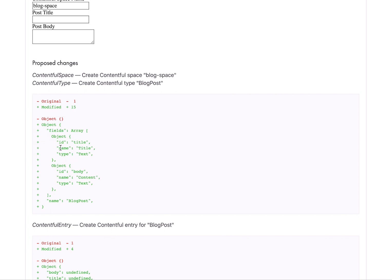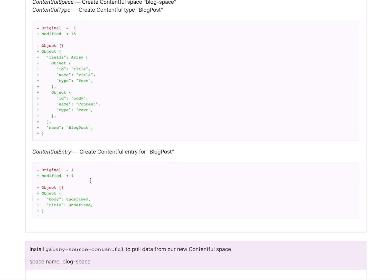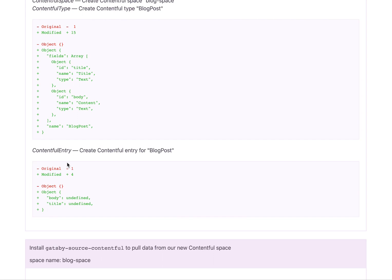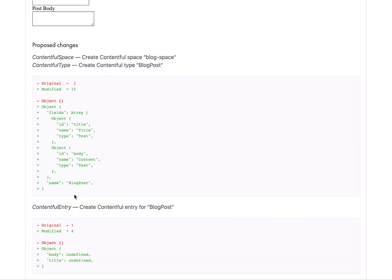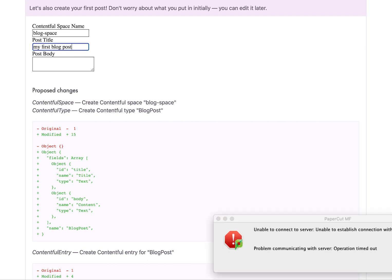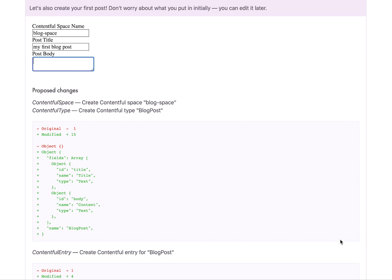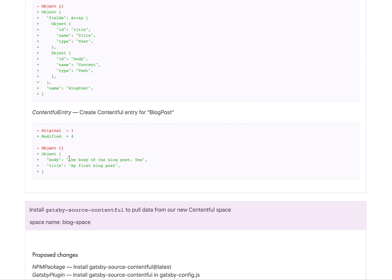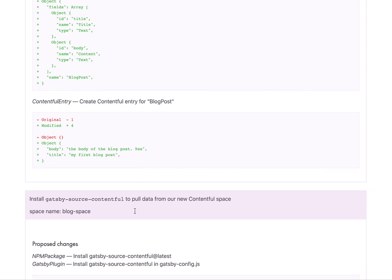But it's going to add a title and a body field, as well as the entry, which is also undefined. So we're going to do that real quick. Like my first blog post, and then the body of the blog post. Yes. So yeah, so you can see that updating there.